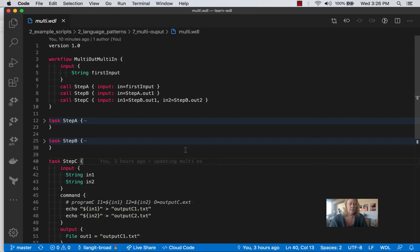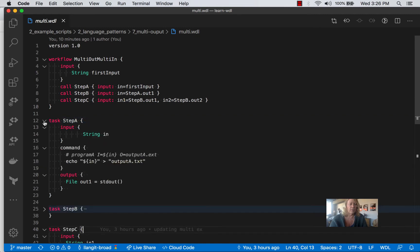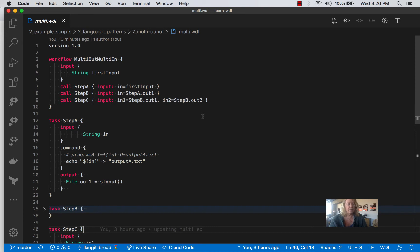So of course we do have a JSON file that's going to be defining our original input here, our original string in. So as we've done with the other examples, let's see how this runs on our GCE VM and then on Terra.